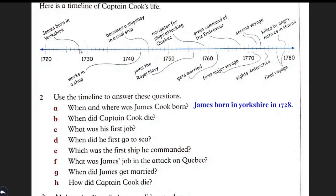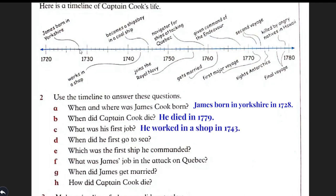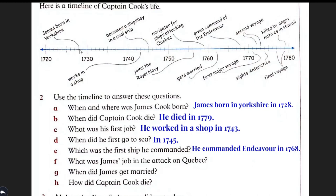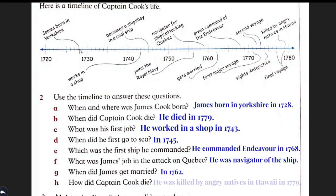When did Captain Cook die? He died in 1779. What was his first job? He worked in a shop in 1743. When did he go to the sea? In 1745. Which was the first ship he commanded? He commanded Endeavour in 1768. What was James' job? He was navigator of the ship. When did James get married? He got married in 1762. How did Captain Cook die? He was killed by angry natives in Hawaii.